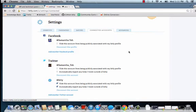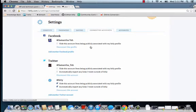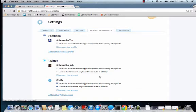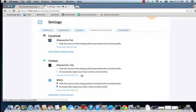From here, you'll see a few options. You'll be able to hide this account from being publicly associated with your Bitly profile. And for Twitter, you can choose the option to automatically import any links you tweet outside of Bitly.